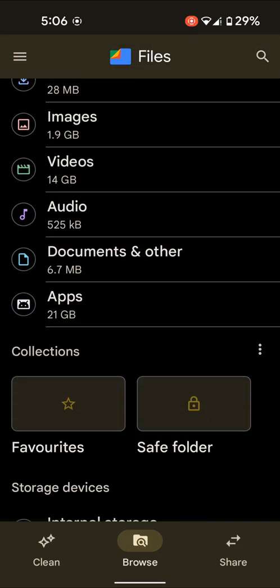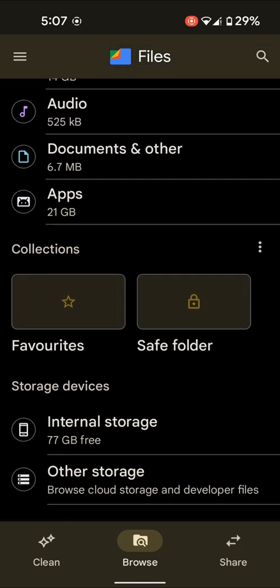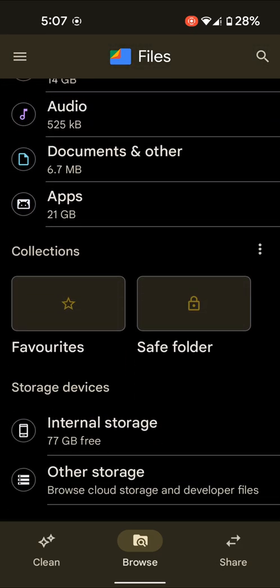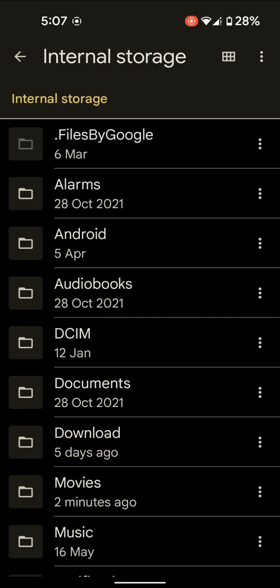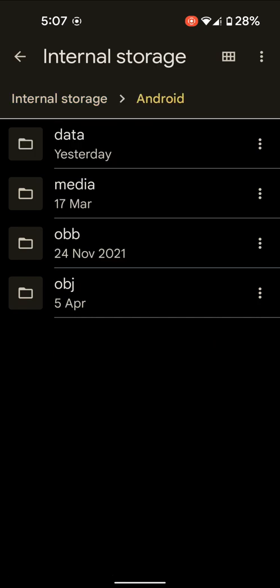Scroll down and tap on Internal Storage of your Android device. Here you can find the Android option on your device. Tap on it, then tap on Media.